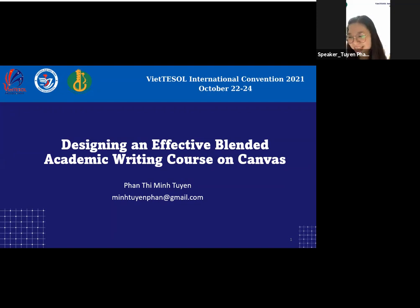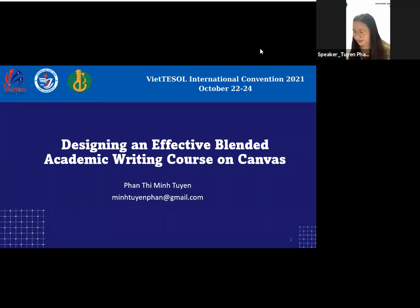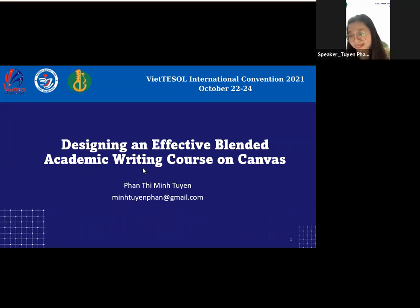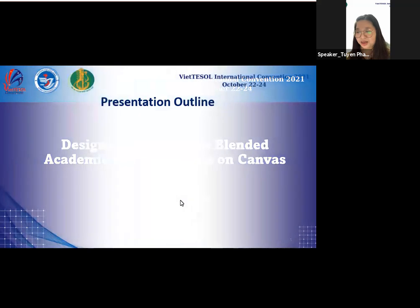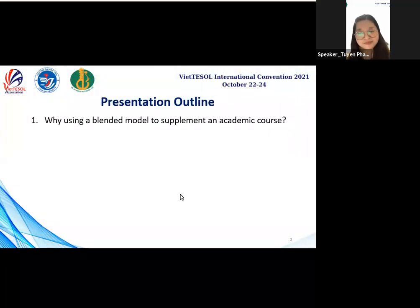Thank you very much. And thank you for supporting me during the first days and until now, and welcome you all to my presentation. The title of my study is Designing an Effective Planning Academic Writing Course on Canvas. My presentation includes seven parts. First, I will begin with the necessity of using a planning model to supplement academic courses.